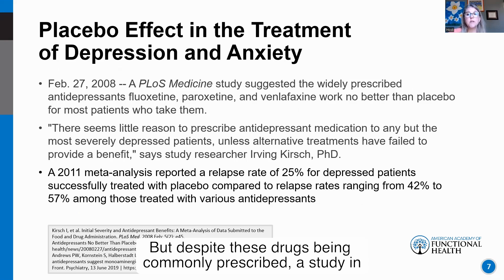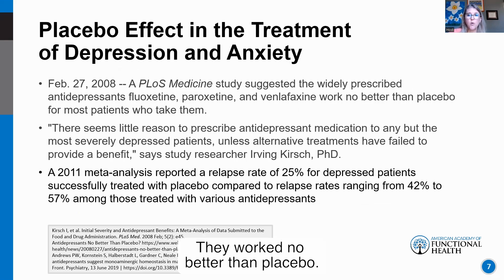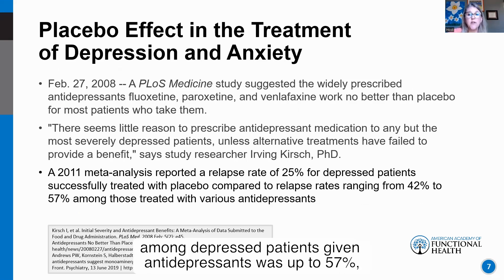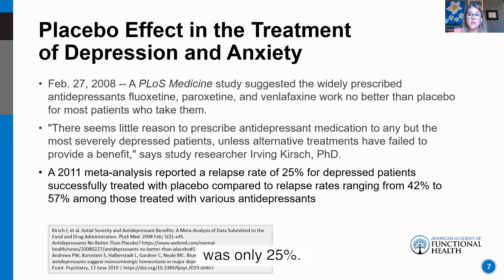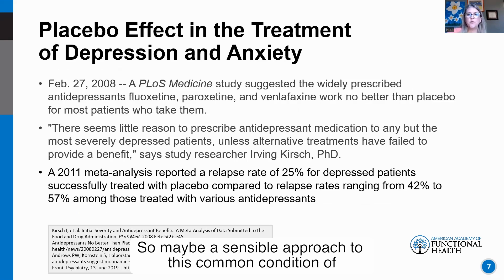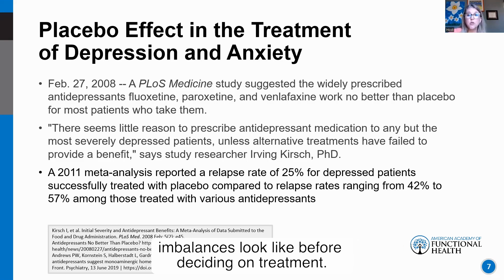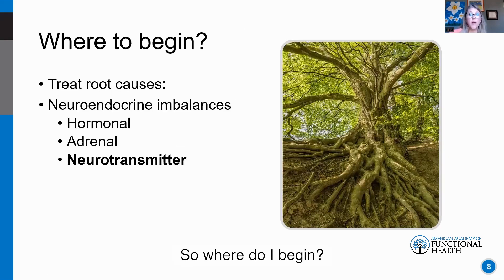Despite these drugs being commonly prescribed, a 2008 study found that paroxetine, fluoxetine, and venlafaxine — SSRIs — worked no better than placebo. A 2011 meta-analysis reported that the relapse rate among depressed patients given antidepressants was up to 57%, while the relapse rate for those given placebo was only 25%. So a sensible approach may be to look at neurotransmitter imbalances before deciding on treatment. I find it's important to know what I'm treating.